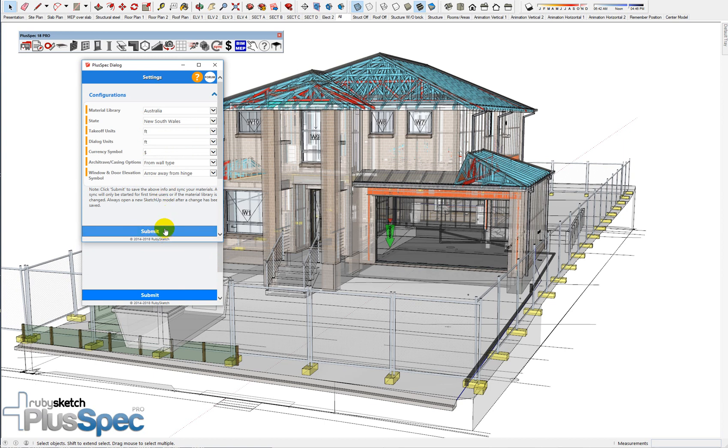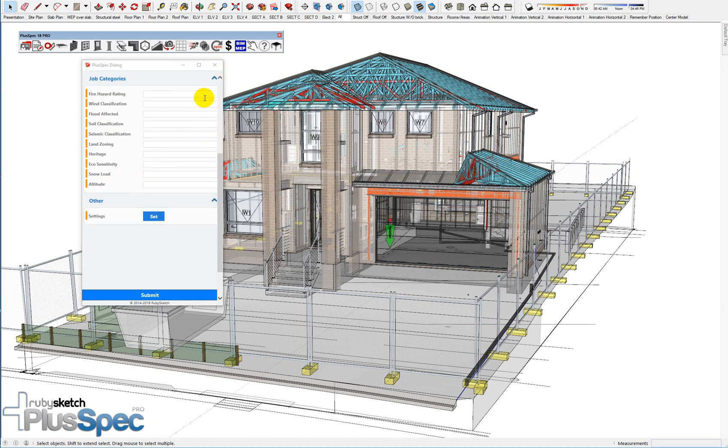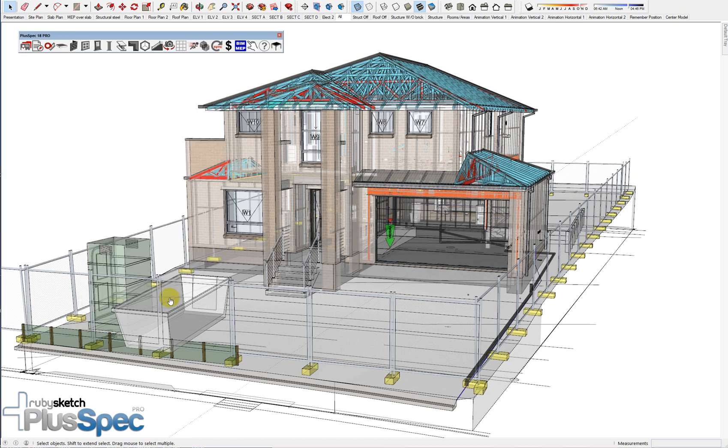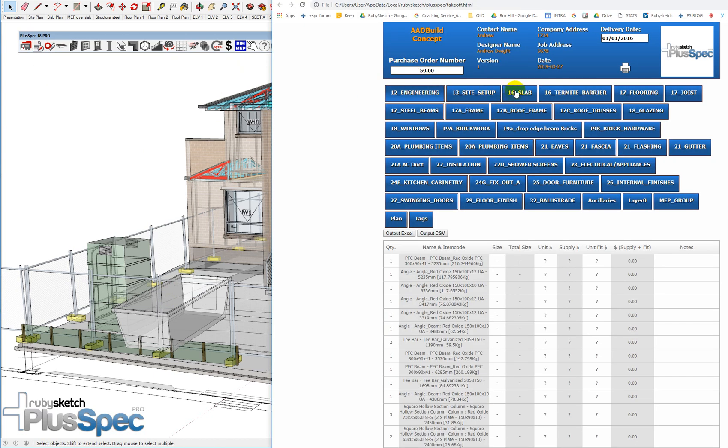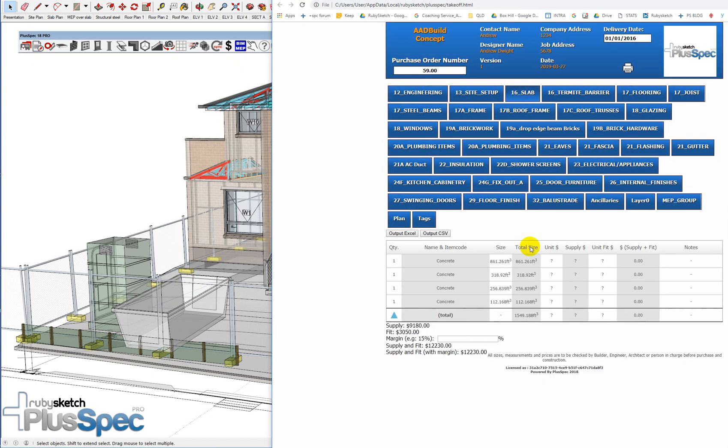This is your library there. And I'm going to close this as well. Submit. Takeoff. Go to my concrete. I now have cubic feet.